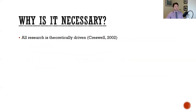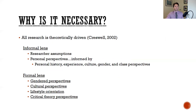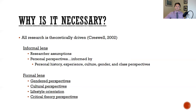So why is it necessary to think about the theory that drives this research? According to Creswell, all research is theoretically driven. That goes in two different areas: first, from an informal lens where you have a set of assumptions that we make as researchers, and personal perspectives informed from our own histories, experiences, cultures, gender, class, etc. And then from a more formal lens, we have perspectives determined by our gender, culture, lifestyle orientation, and critical theory perspectives found in the extant literature connected to the field of study.